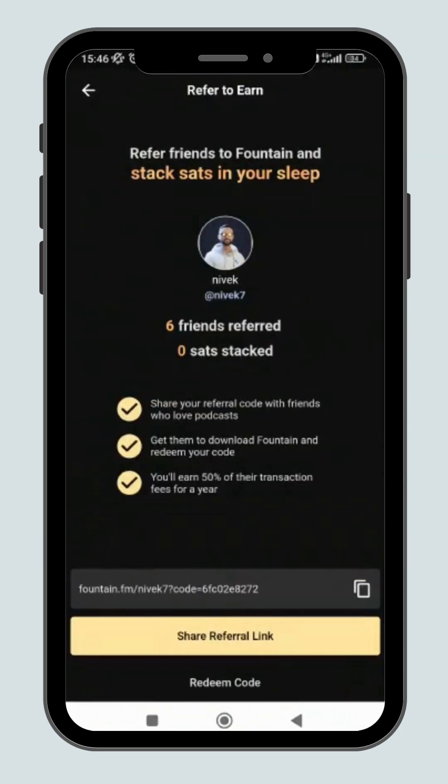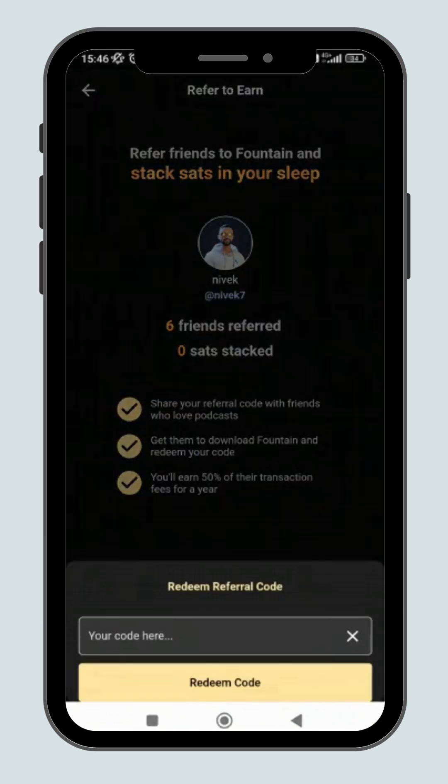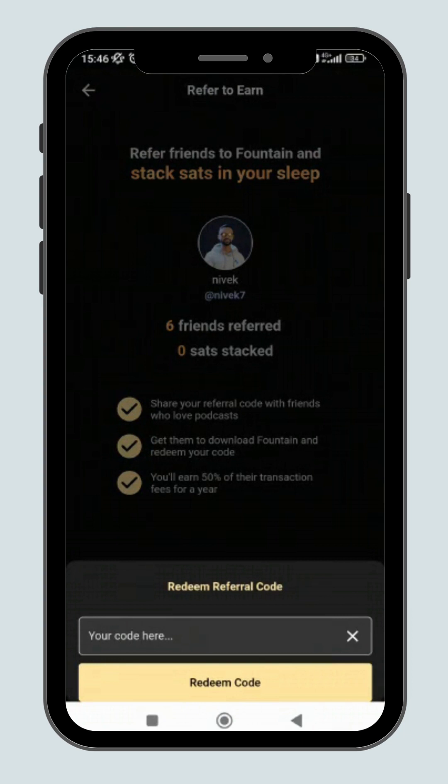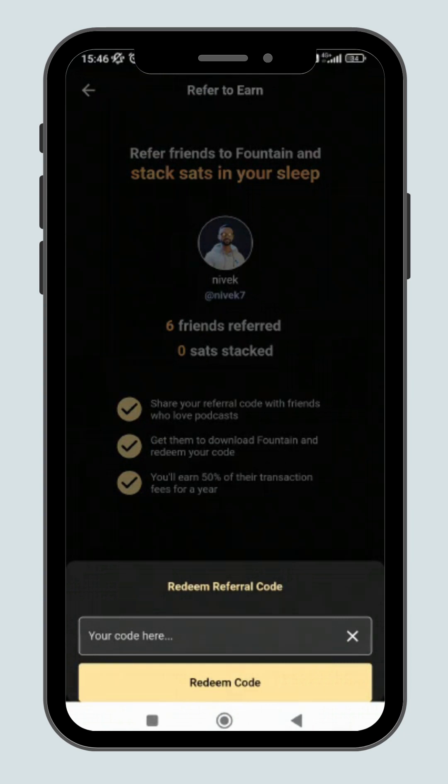Once your friend has verified their email address and successfully redeemed your code, you will get a notification in the app letting you know. You will then be able to redeem their code and start earning from the transaction fees.